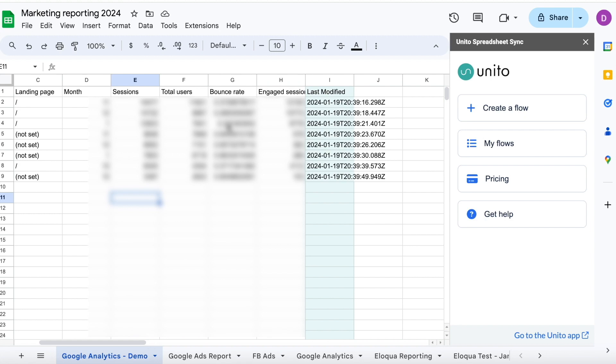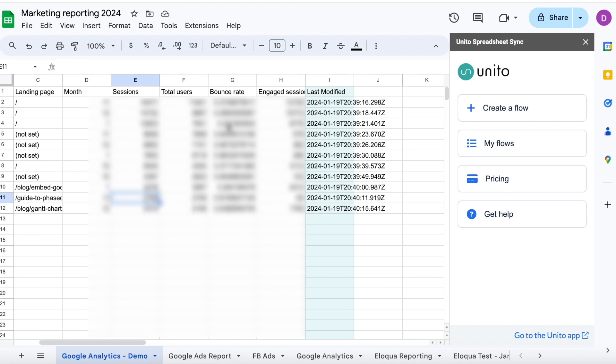From here, you can choose to build charts in Google Sheets or send this data into your favorite BI tool like Data Studio, Tableau, or Power BI, or you could just work with the raw data, whatever your use case may be.